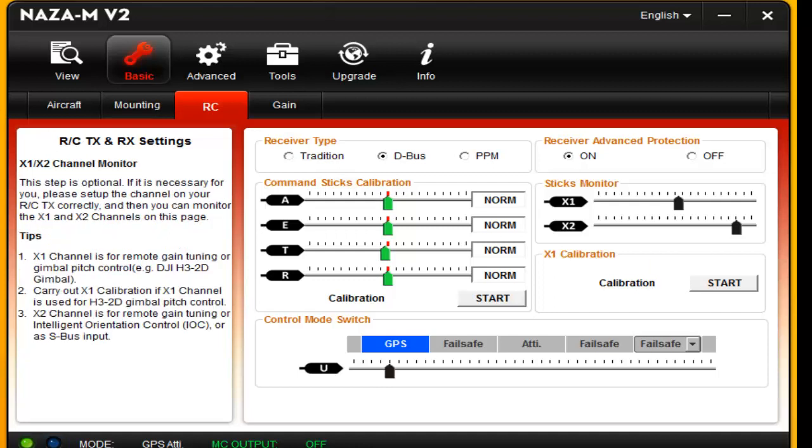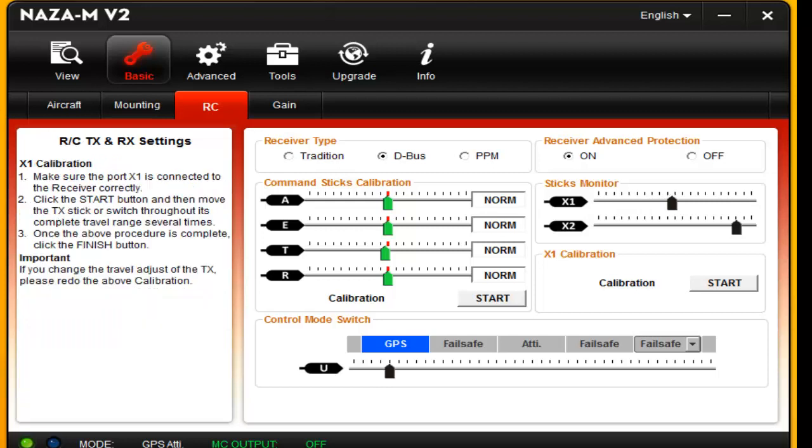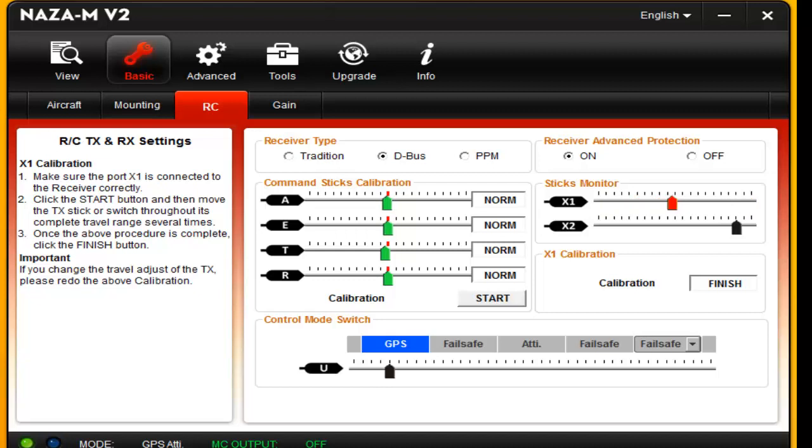And then you can go over here if you have your X1 for your gimbal control. You can go ahead and do a calibration on that. You want to turn the knob to its farthest point both ways, and then stop in the center and click finish.